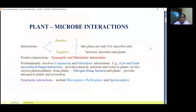First we'll see what interactions are. Interactions are nothing but some sort of association or relationship between two or more organisms. They may be positive or negative interactions. They can take place between any kind of organisms — between microbes and microbes, microbes and plants, microbes and animals, microbes and insects, etc.